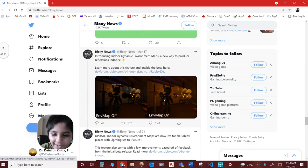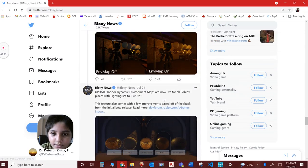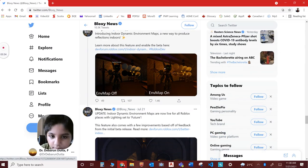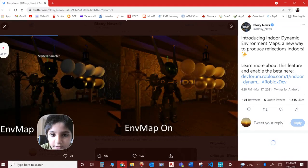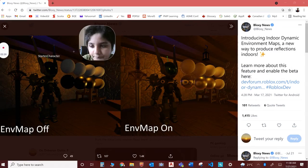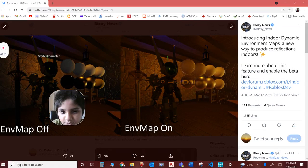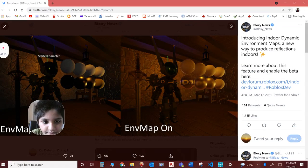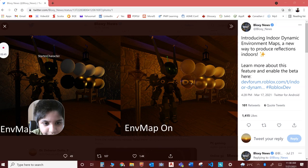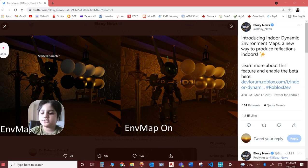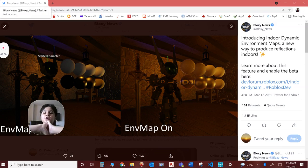Next one is graphics improvements with map on and map off. This is very cool graphics. I love how the mirrors reflect everything. This looks super realistic. I love this, Roblox.